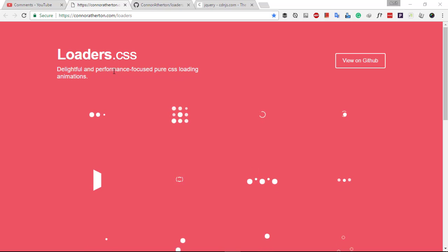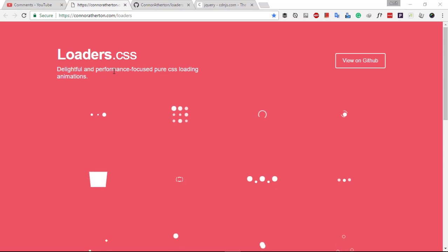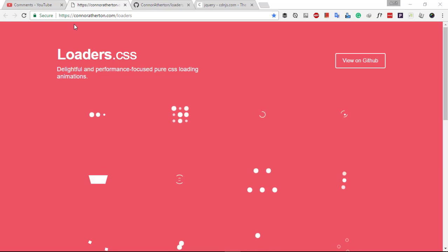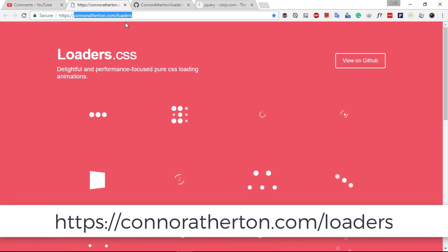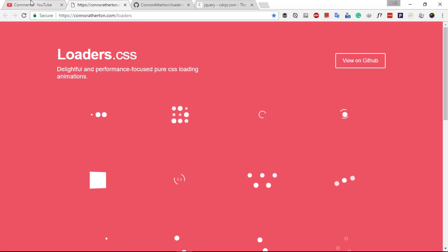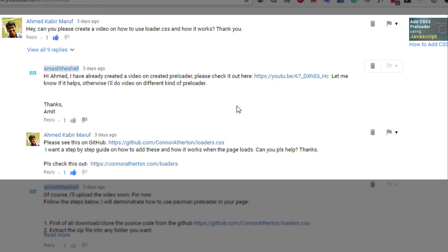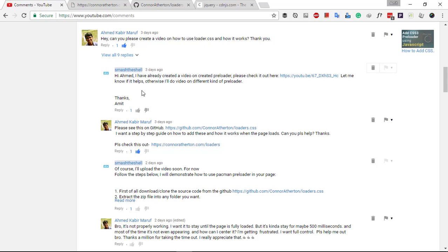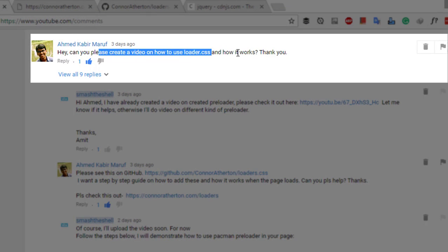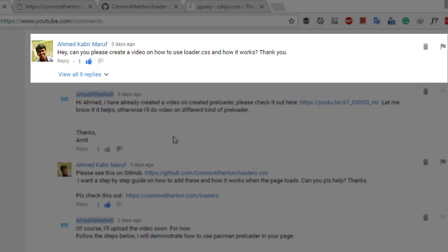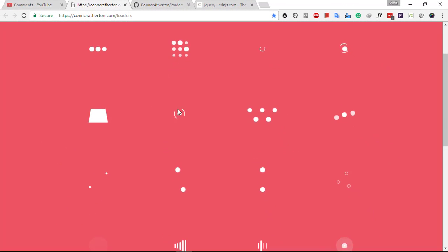Hello friends, welcome to Smash the Shell. I am Amit Kumar and in this video tutorial I am going to show you how to use this nice set of preloader animations into your own website. You can see that this set of animations named lotus.css — you can find all these preloader animations at conoratheraton.com/lotus. This is a link provided by one of my viewers who asked me to create a step-by-step video to add these preloaders into your own website. So let's go ahead and see how to use lotus.css in your own project.